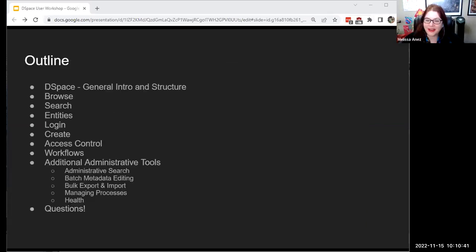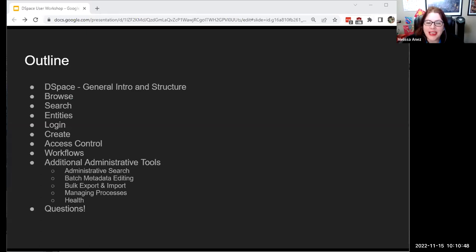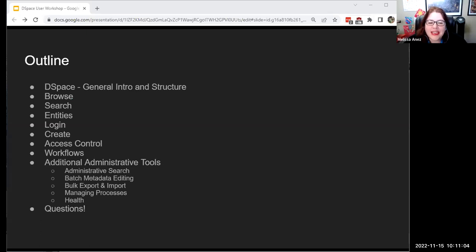Alright, I guess it's my turn. This is just a general outline of what you can expect from this workshop. For the first section I'm going to be taking you through a very high-level look at the DSpace front end and some of the basic tools and functions — think of this as DSpace 101, a really intro course. Once we hit the additional administrative tools section I'm going to pass things over to Tim for a look at some of the more advanced features, and we're going to save a half hour at the end for all of your questions.